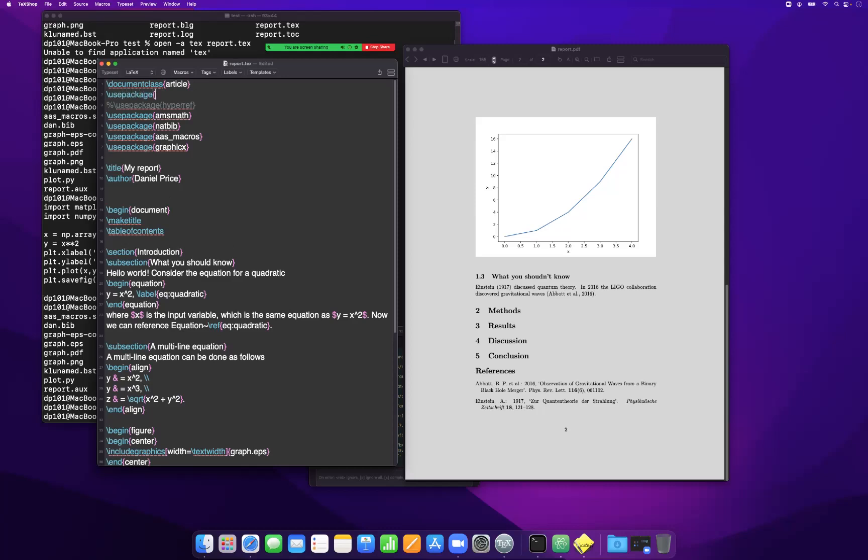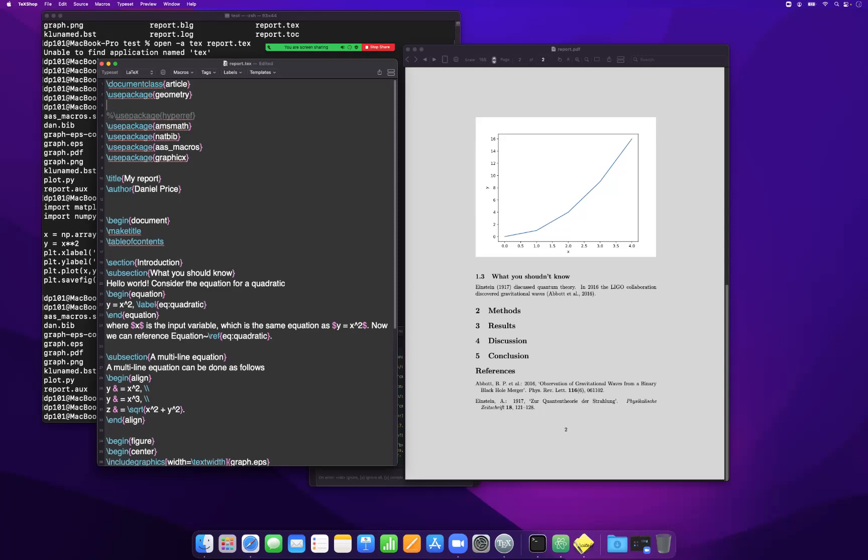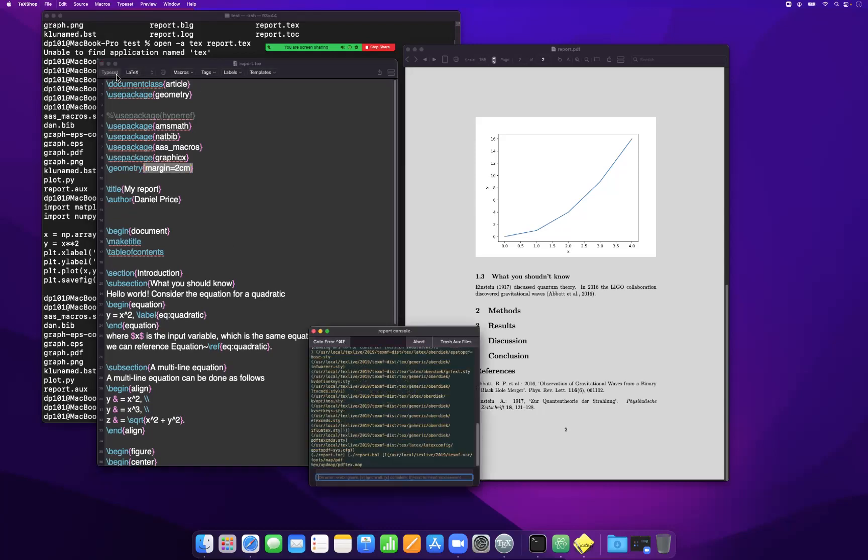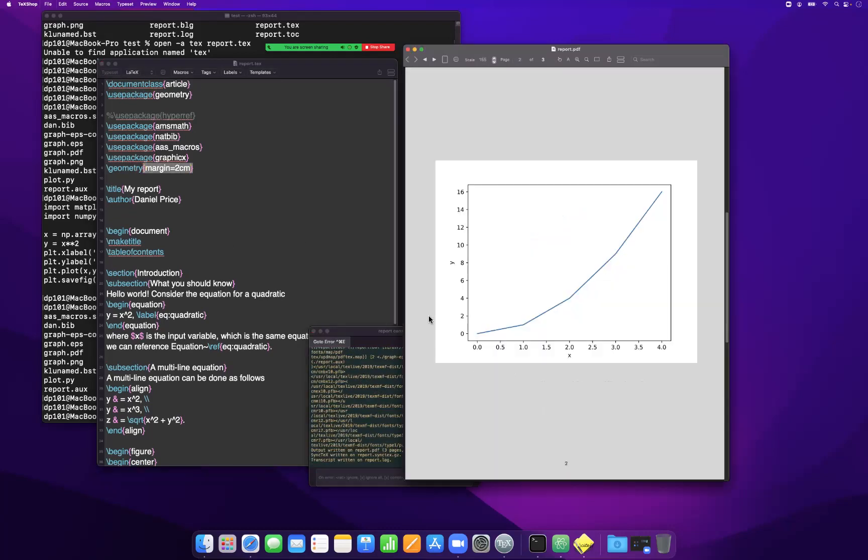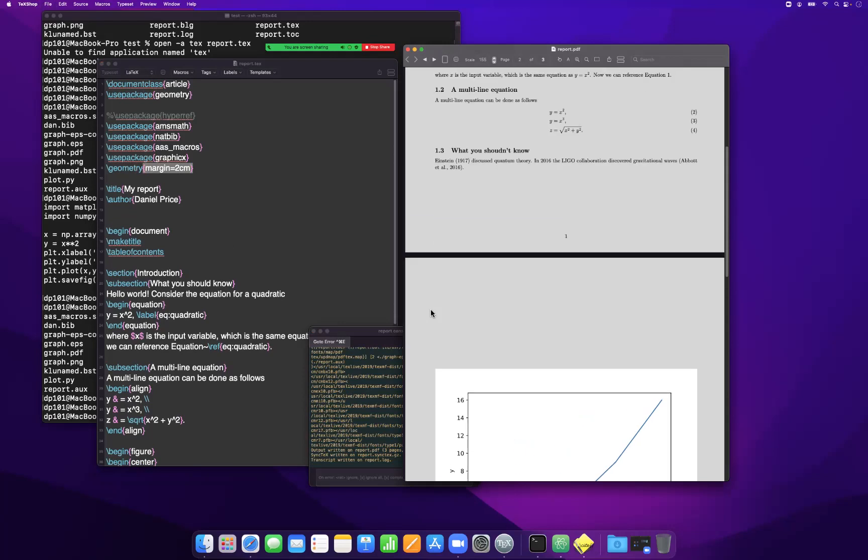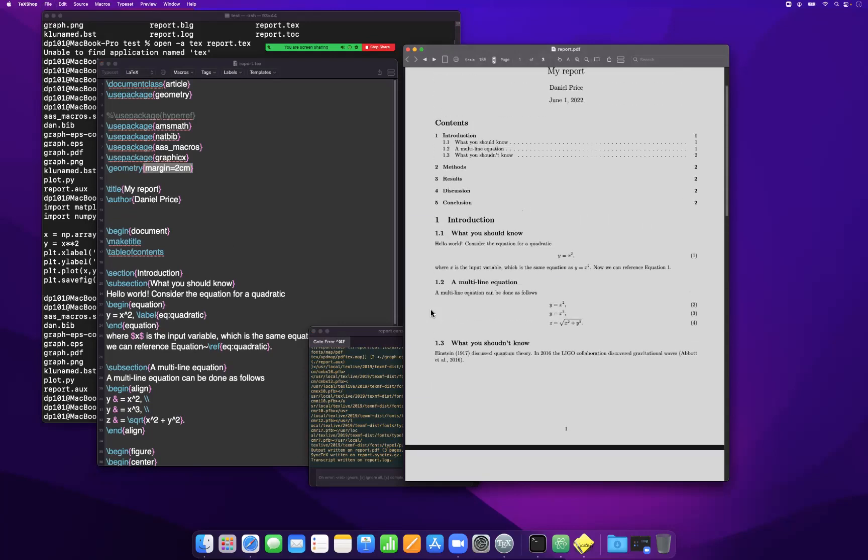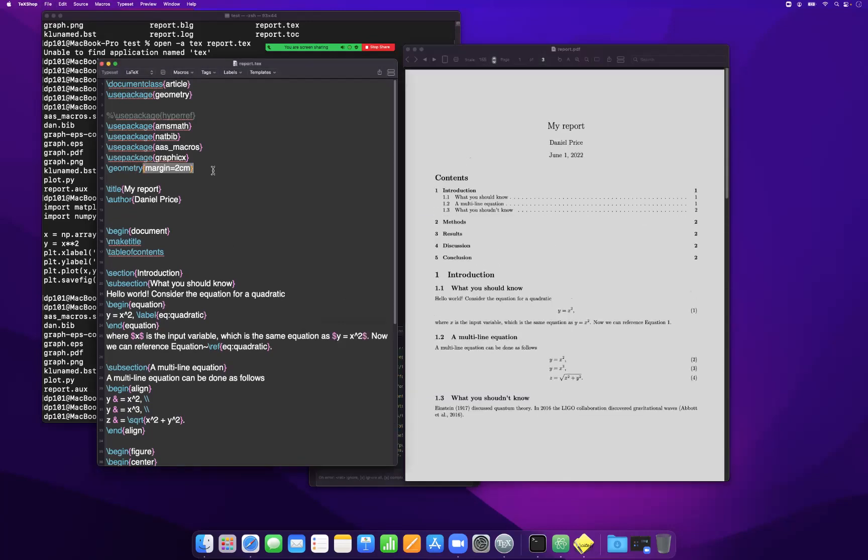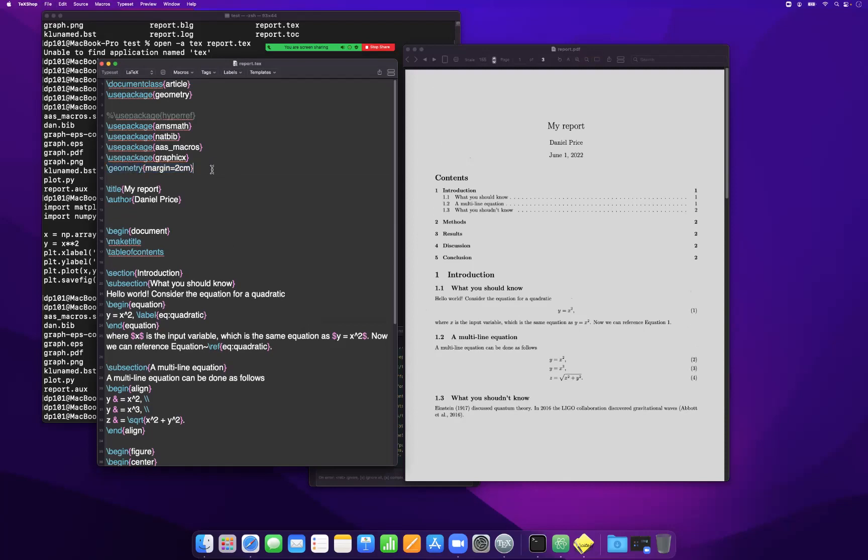If I want to do something simple, I could use the geometry package and then I could say geometry margin equals two centimeters. This would change the margins on my page. If you want to do something basic like that, then it's just about acceptable to use the geometry package if all you're doing is changing the margins.